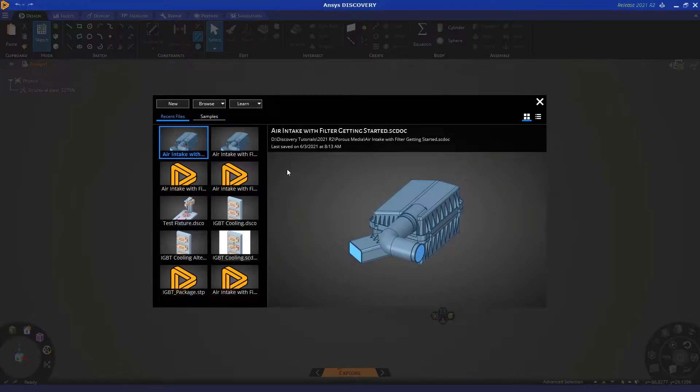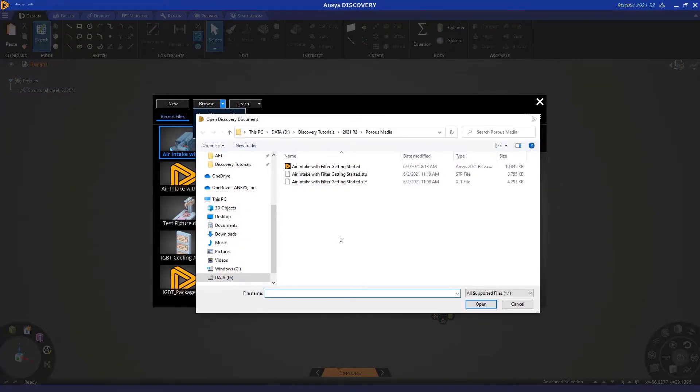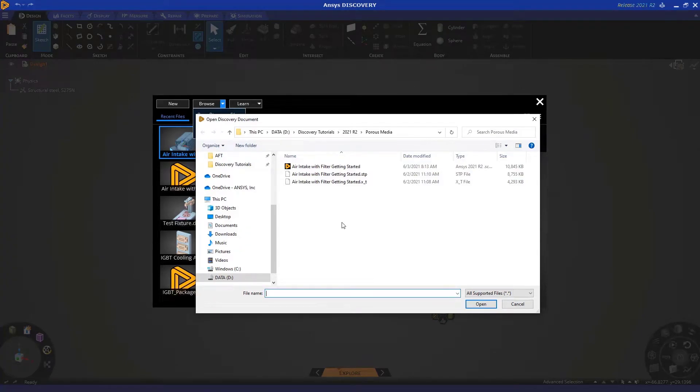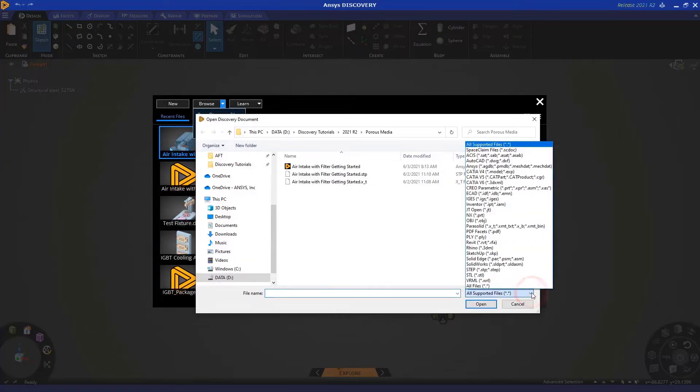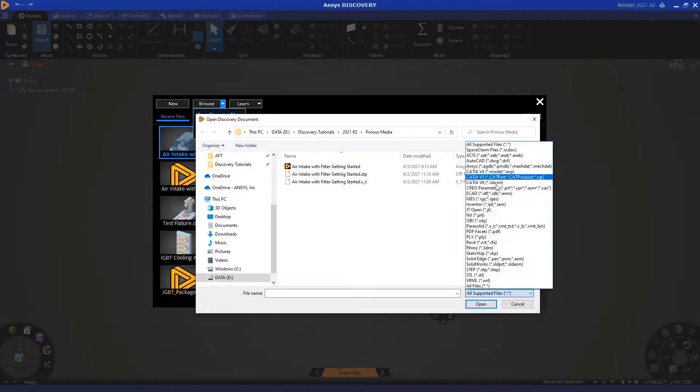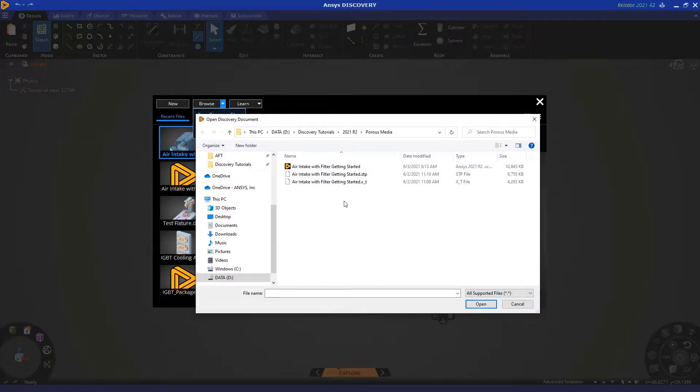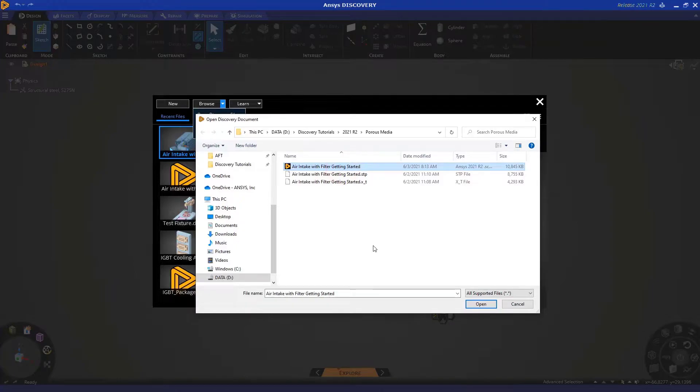Let's import a geometry by clicking Browse and Open Geometry File. Navigate to the appropriate folder and select the file that has been provided to you as part of this tutorial. I want to point out that Discovery can import many different CAD formats. In this example, we're going to use the geometry called air intake with filter getting started.